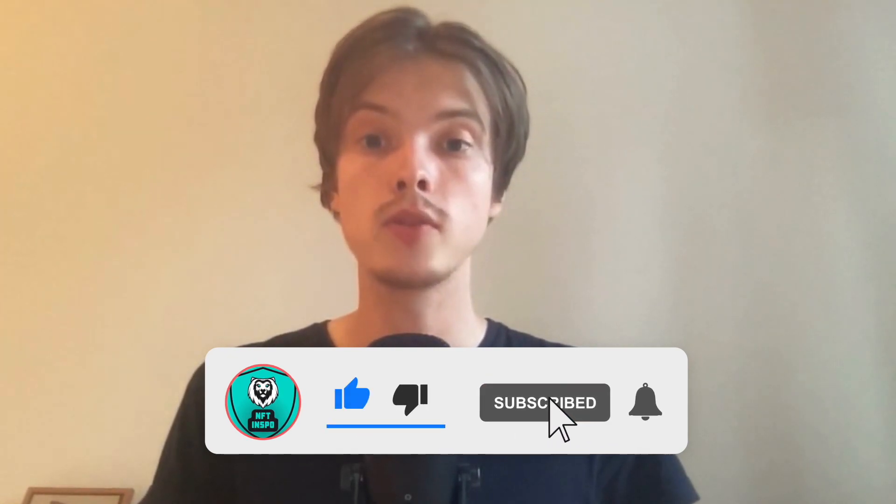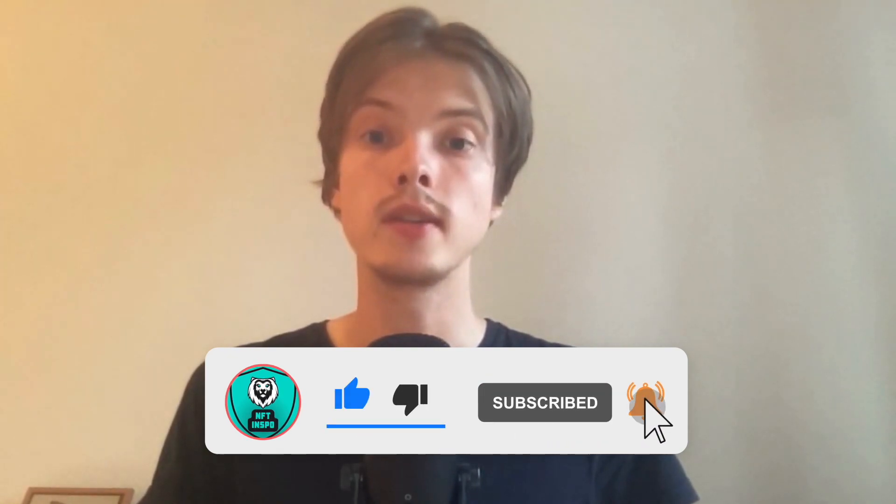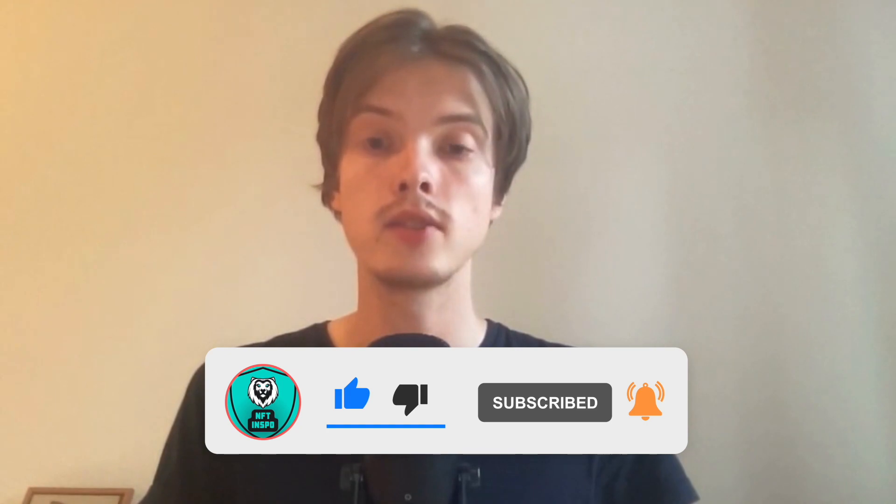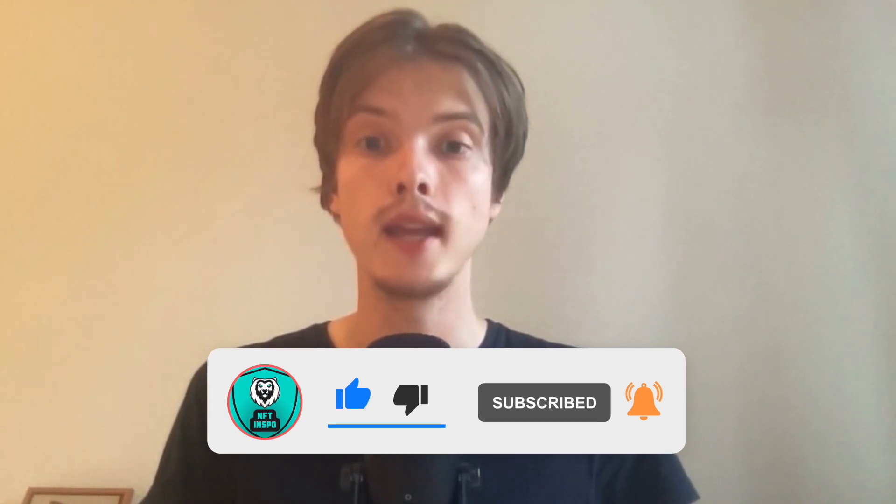Make sure that you watch this until the very end so that you don't make any mistakes in this process.